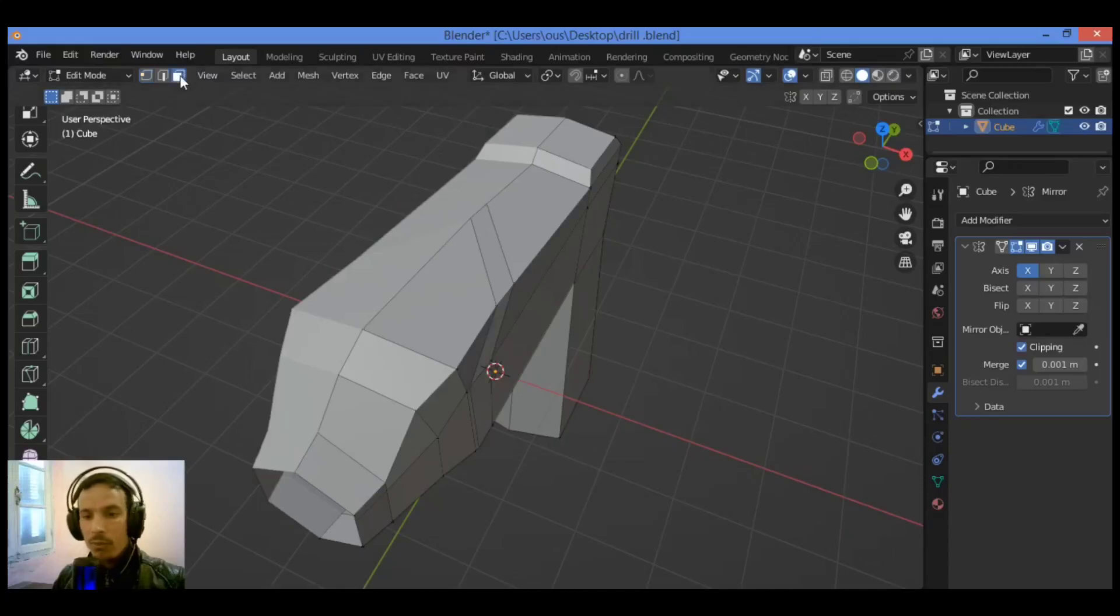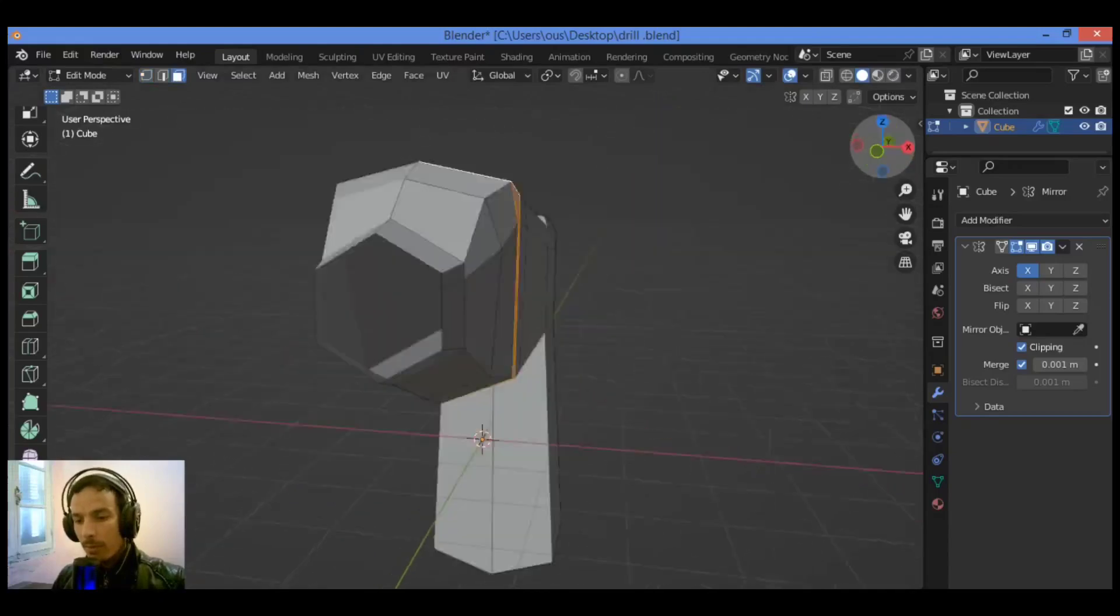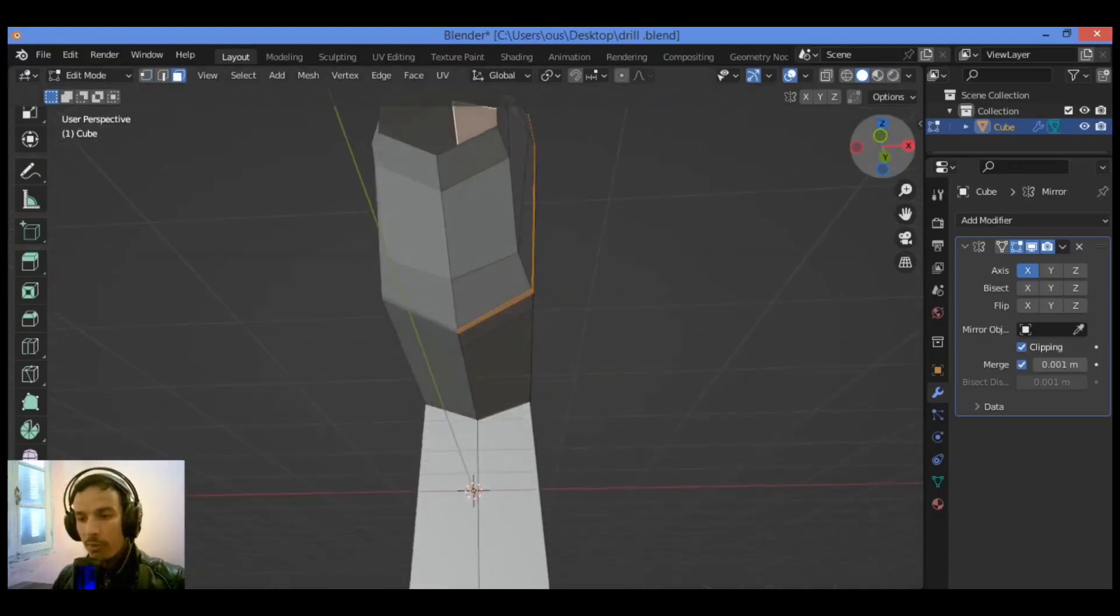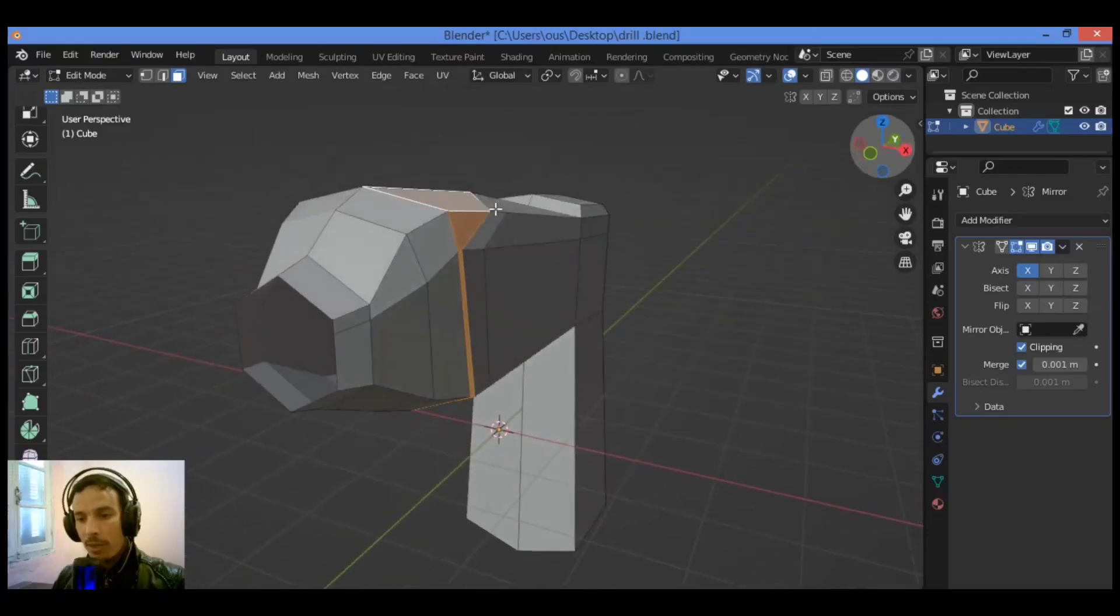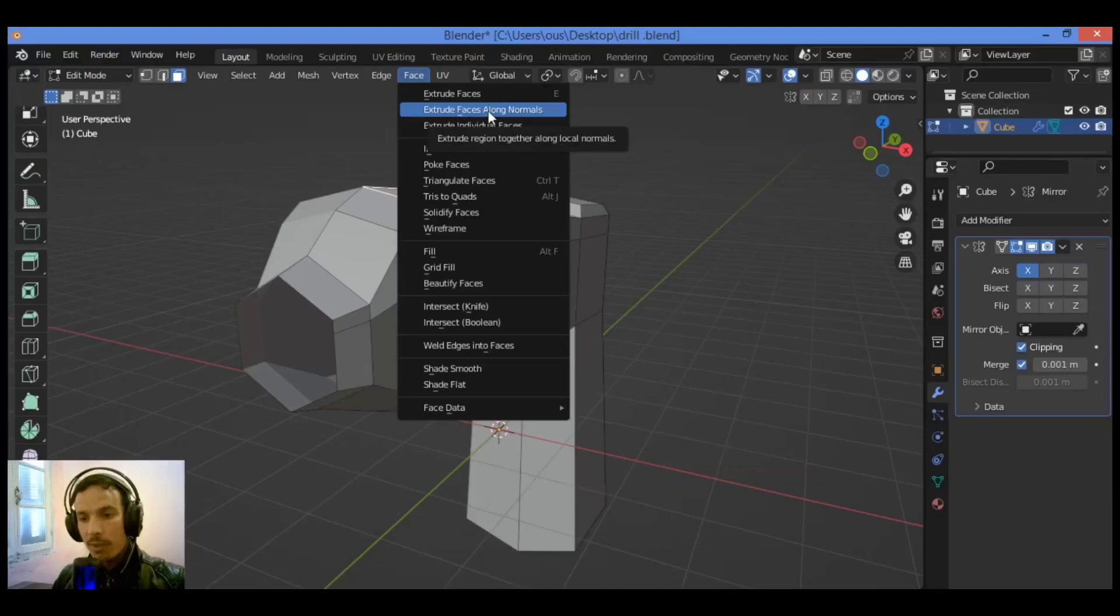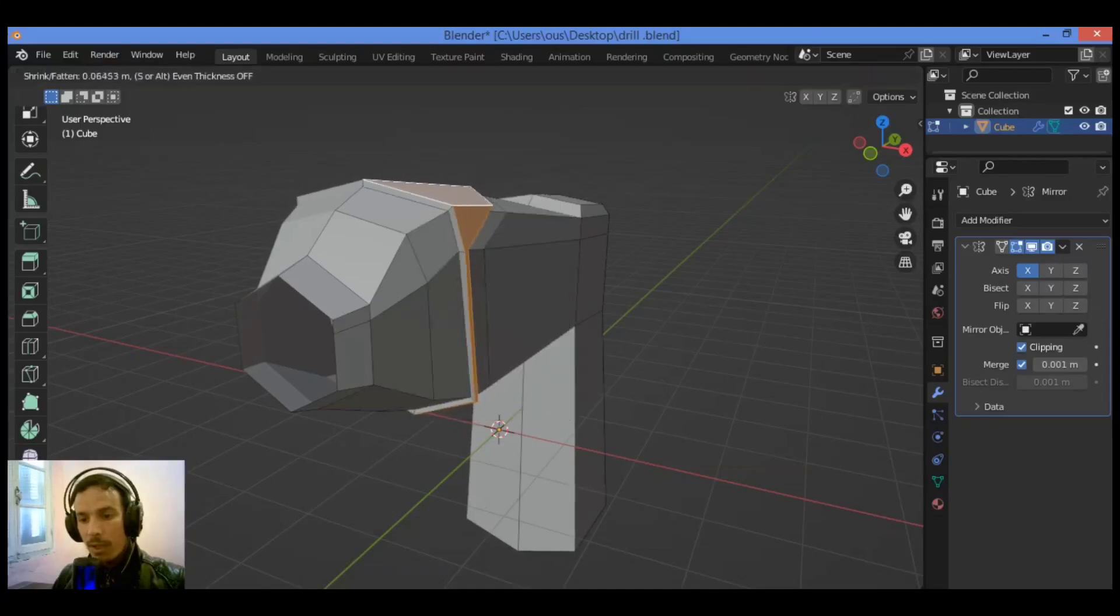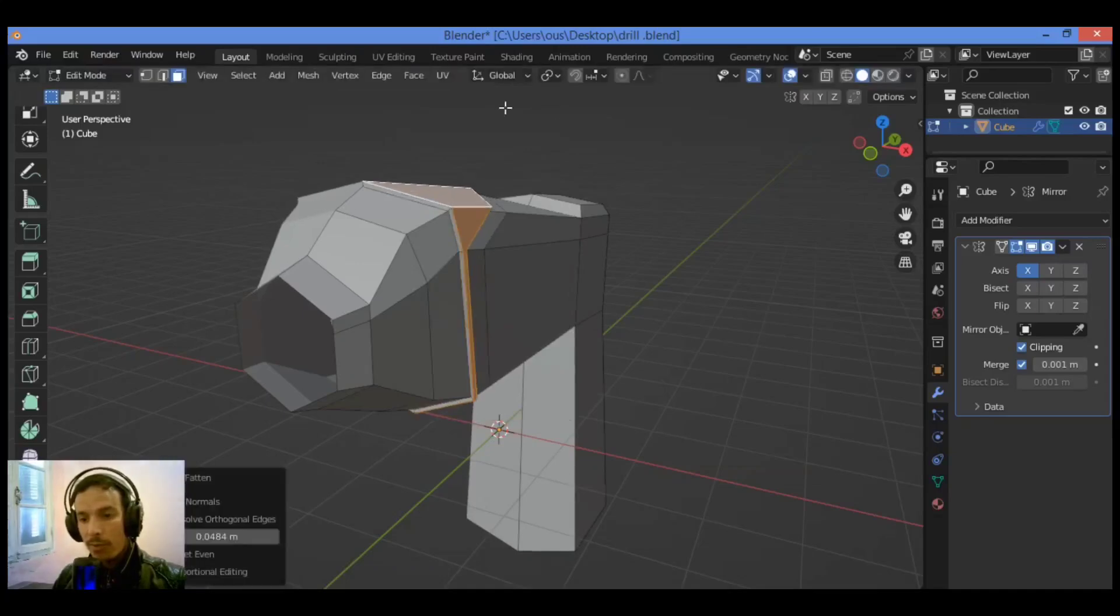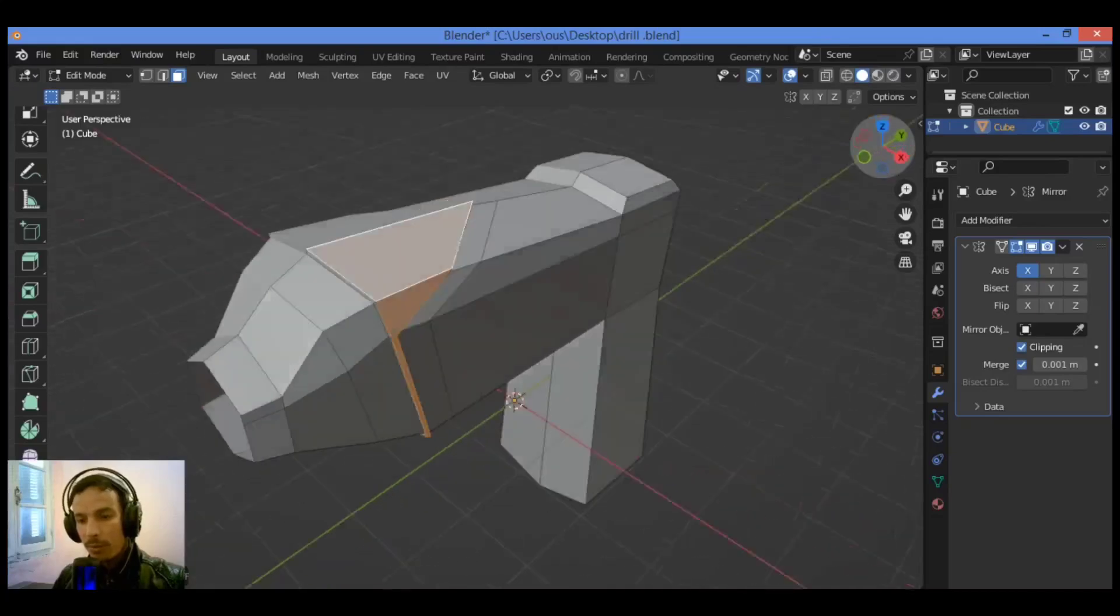Switch to face select mode. Hold on Alt. I'm going to be working on this section to extrude it out using extrusion along normals. Go over Face, then use this function extrude along normals. Just drag it out a little bit to make a protrusion section going out.